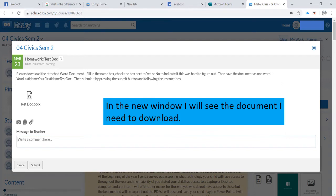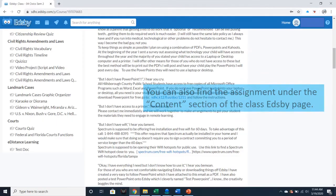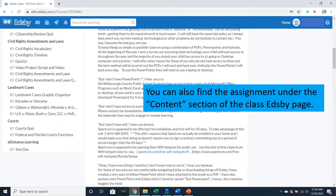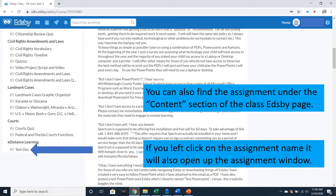In the new window, I will see the document I need to download if there are any documents embedded in the assignment. Here we see one that's a Word doc entitled TestDoc. You can also find the assignment under the content section of the Class Edsby page. If you left-click on the assignment name, it will also open up the same assignment window we just saw.